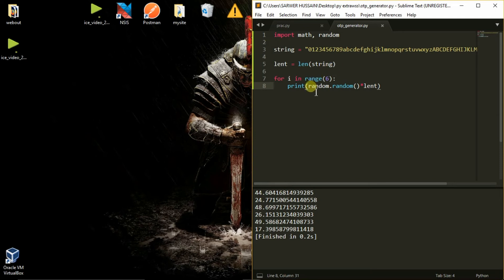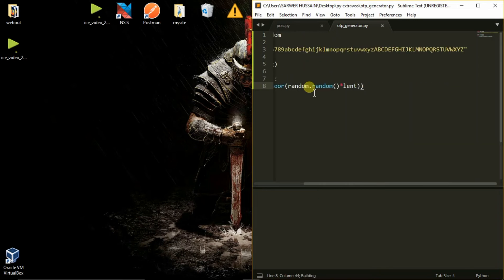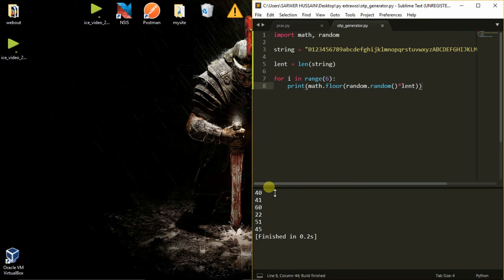So we will convert it to an integer by using the math.floor() function. Now let's see what output we get. We get the required output in integer format. Now we will use this output as the position of the letters in the string.